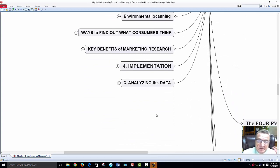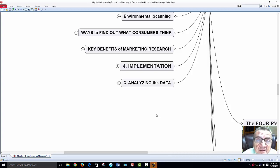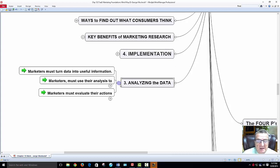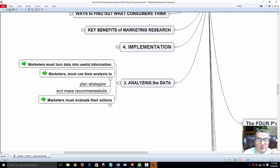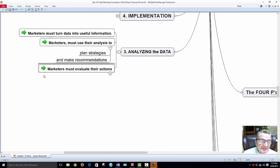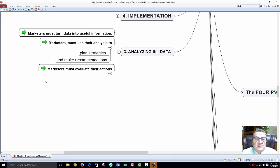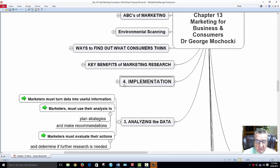Now what do you do with all the data? You analyze it. Marketers must turn data into useful information and use their analysis to plan strategies, make recommendations, or confirm they're on course. Think of it like a GPS — it's constantly analyzing where you are and putting you back on target, telling you to take a detour and come back to your destination. Marketers must evaluate their actions and determine if further research is needed.